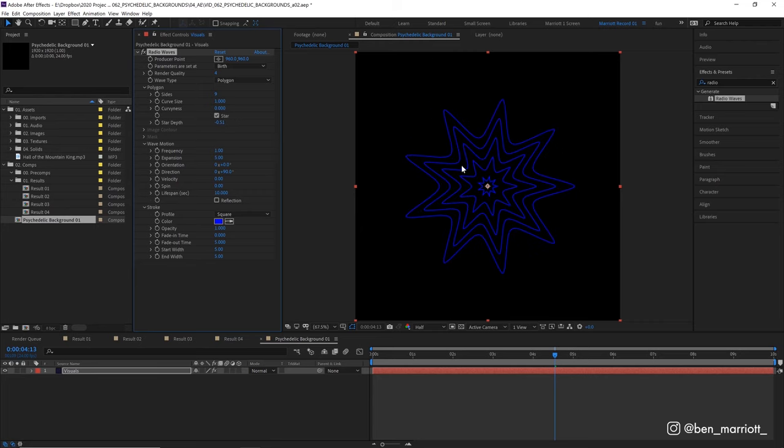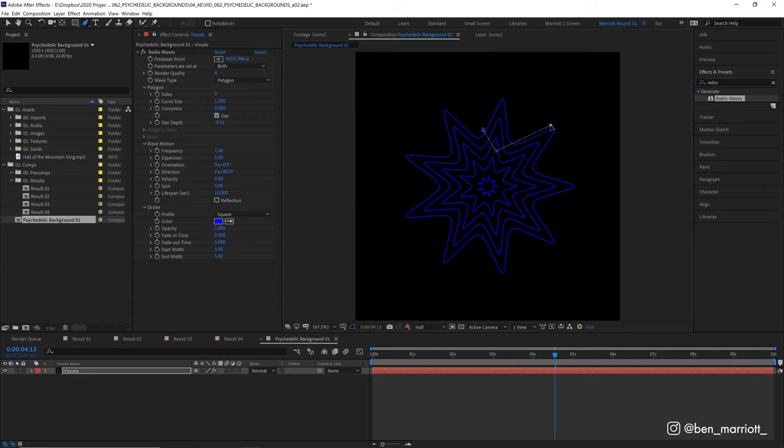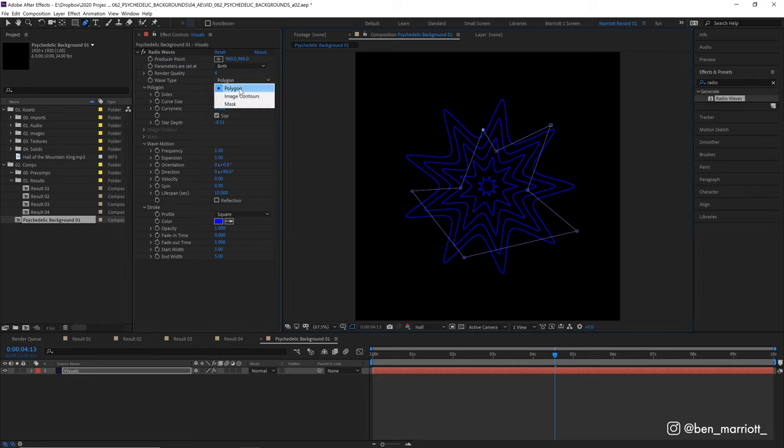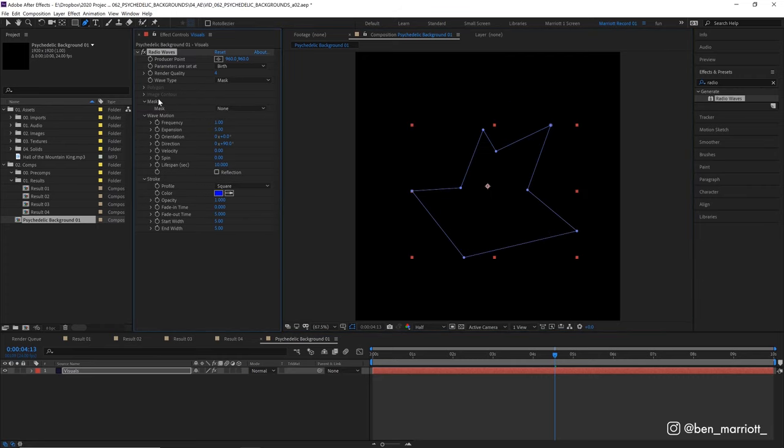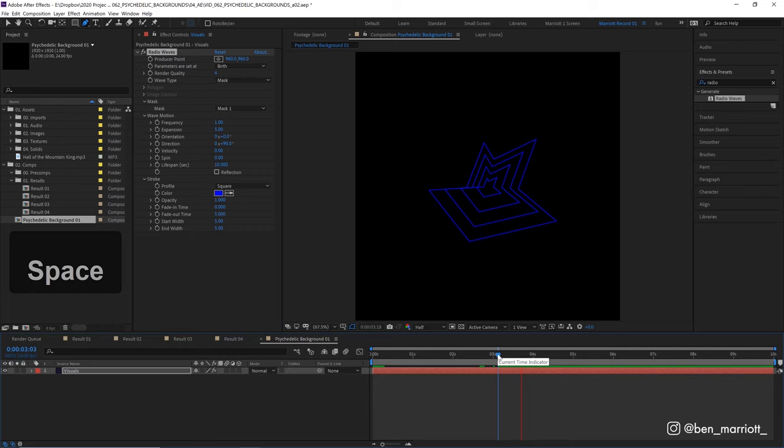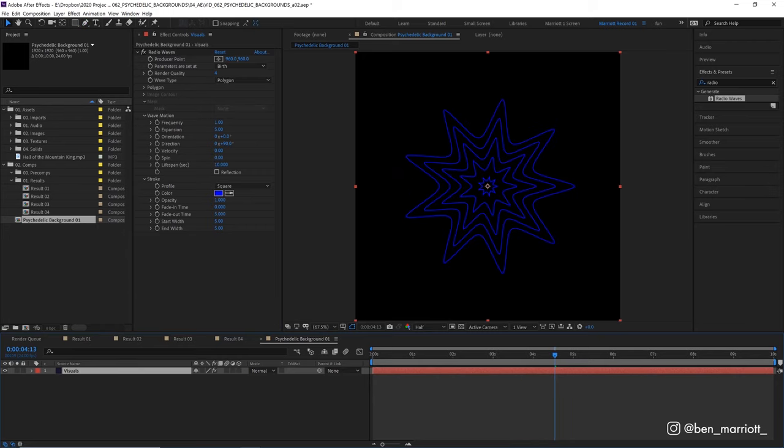We can also choose to create our own shape using a mask. Click the pen tool, and then I'm just going to draw a random shape over the top of this. Then from wave type, I'm going to select mask, and from mask, select mask one. Now we're radiating in our custom shape. But let's go back to our polygon for now.